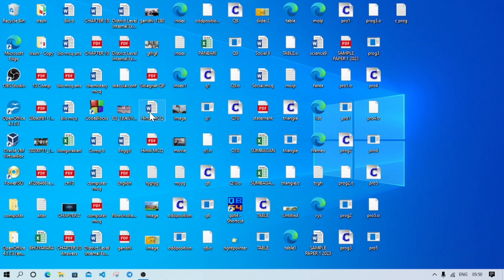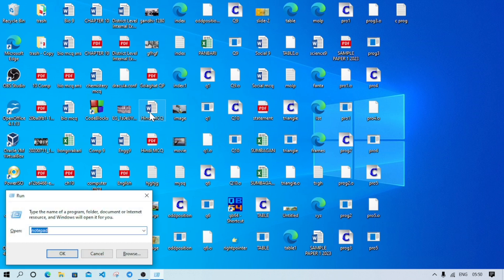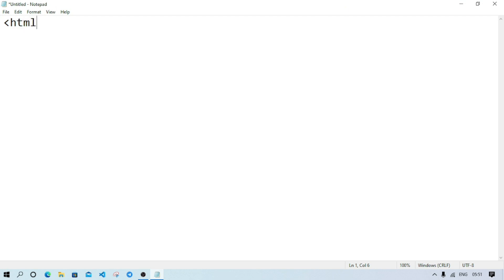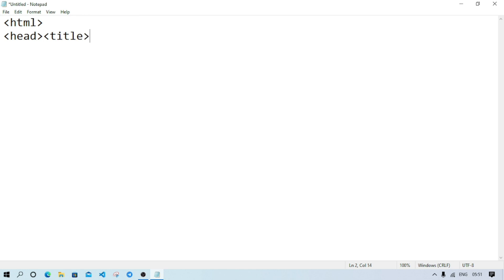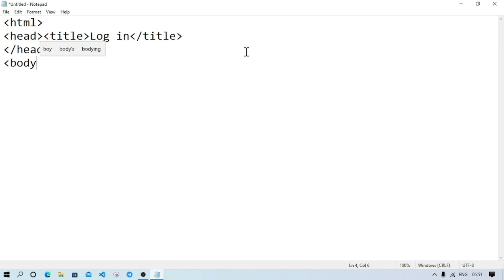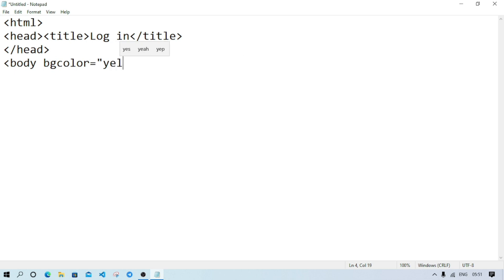To open Notepad, press the two keys Windows plus R, then type notepad and hit the Enter key. Notepad will open. Now first you will write HTML, then on the second line, head. Inside head we will write title, and in title, since we are making a login page, write 'login', then close the title. After that close the head. After closing head, we will start body and give background color to the page: bgcolor equal yellow. We can also give the text color using the text attribute — let it be red.